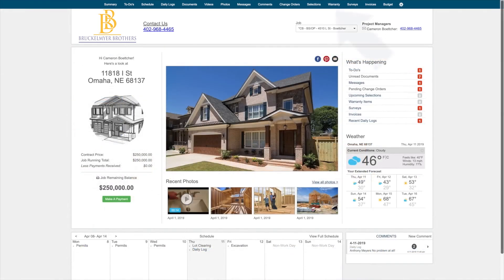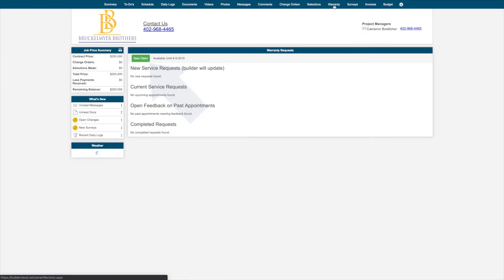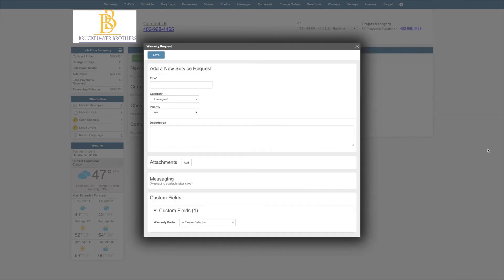To submit a warranty claim, please navigate to your warranty tab at the top. You can submit a new warranty claim by clicking the green New Claim button here at the top. You can title the claim as well as categorize what your issue is with. Please enter as much information into the description field as possible, as it will help your builder address the issue. You can add attachments and comment on the warranty as well.